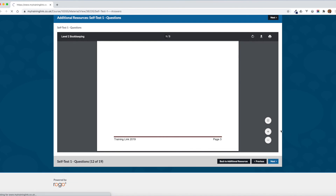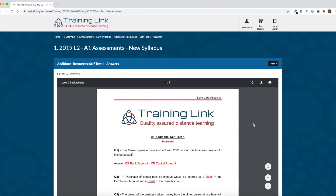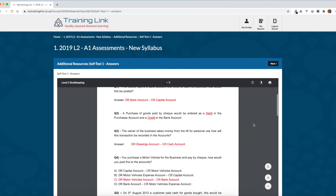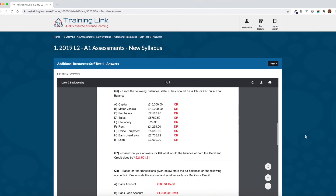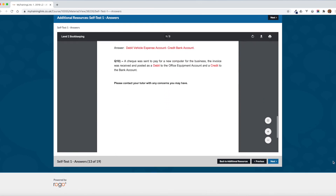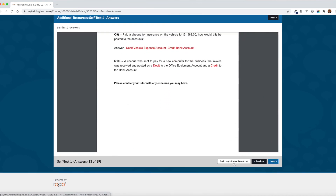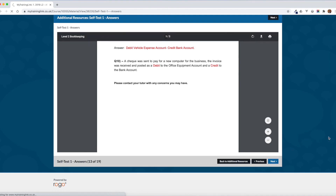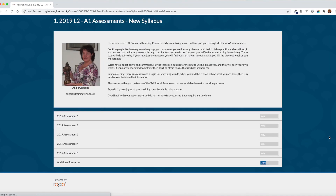If we click on next that will take us to the answer sheet. We'll go back to the additional resources now. I hope you find them useful — please make the most of them, they are really helpful.